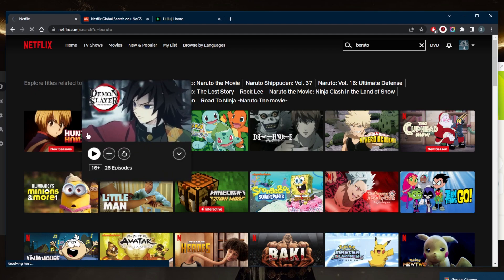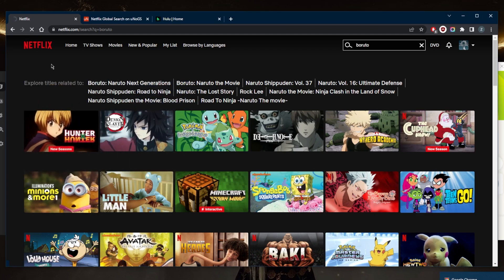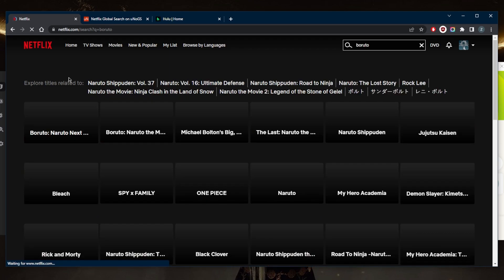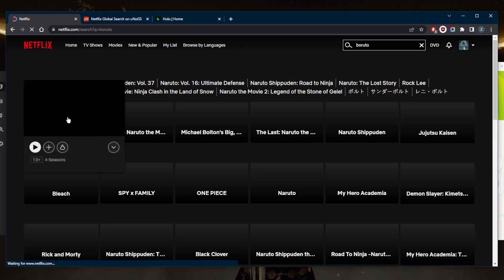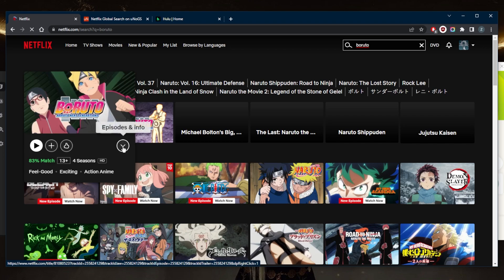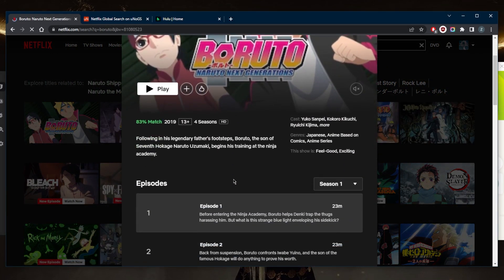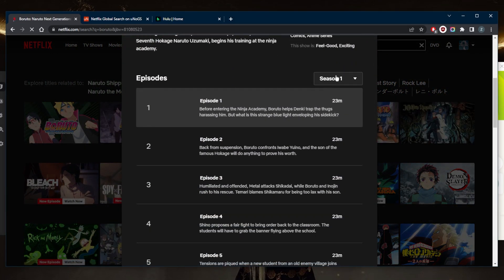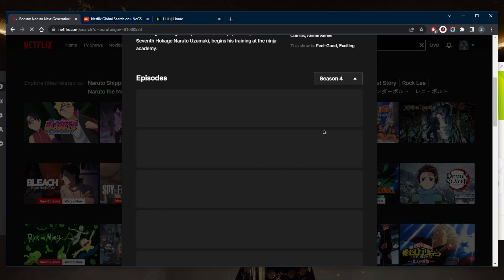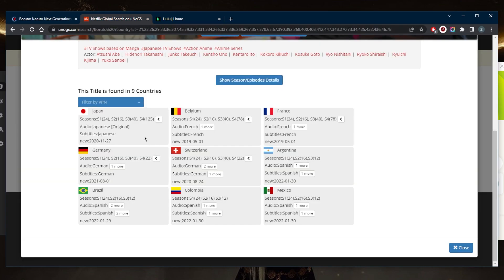Let's see how many seasons we've got here and what's the latest episode we've got. We've got Boruto Next Generations. Okay, we've got all four seasons. I believe there are just four seasons so far. Let's see here - four seasons and 125 episodes. Yeah, this is correct, so we've got up to 125 episodes